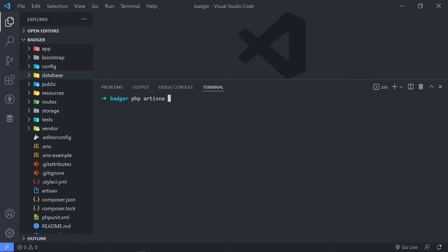So PHP artisan make:factory. We've got our article factory, just press enter and that factory is created.